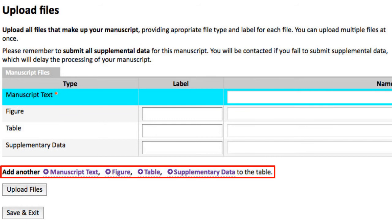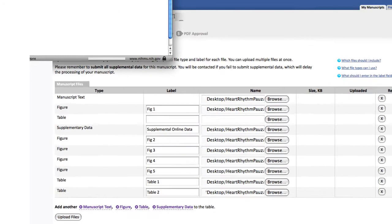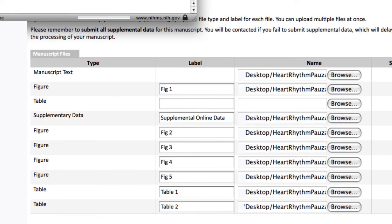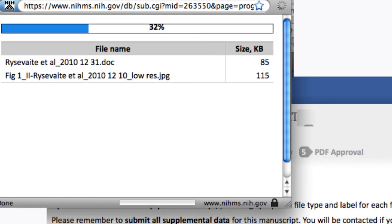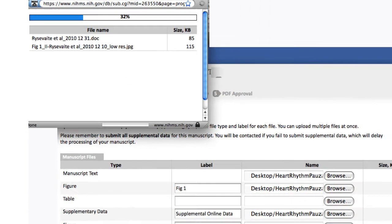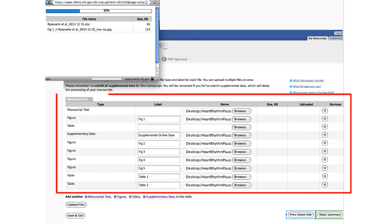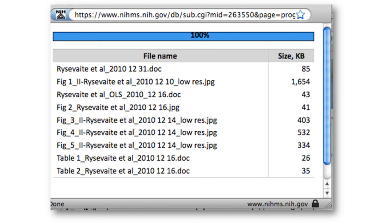You have to label supplemental data as well. You'll see a window showing the system uploading all the files you've put in the table — you have to wait until it's all done, otherwise it won't work. When everything has been uploaded, you'll get a 100% confirmation that files have been put into the NIMS system.